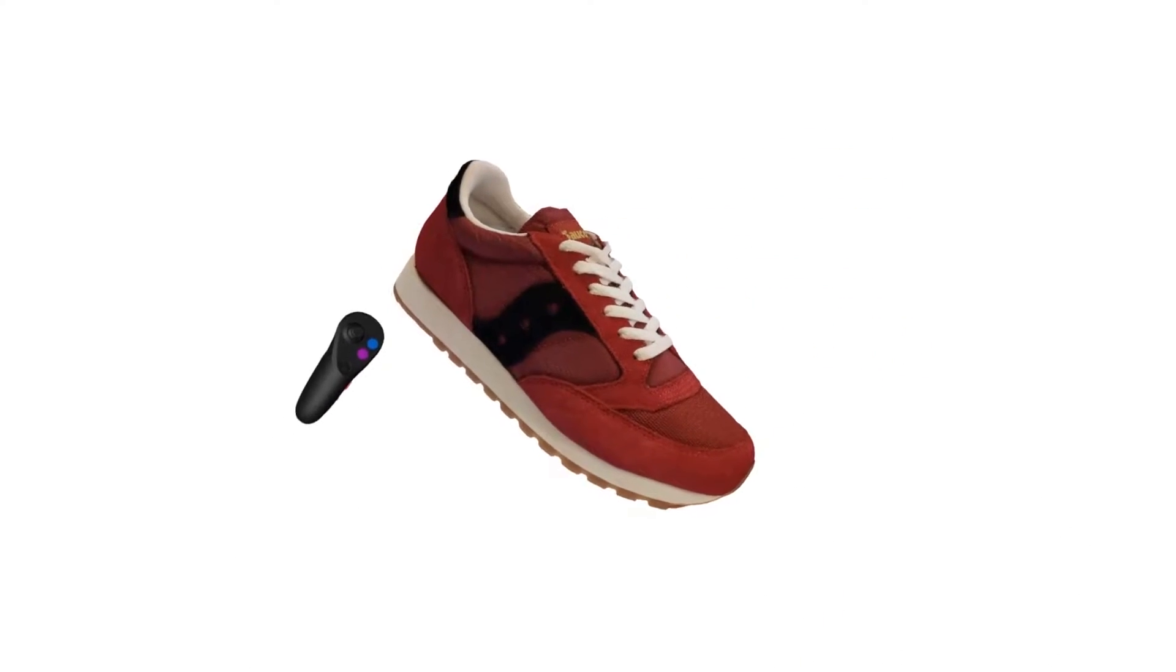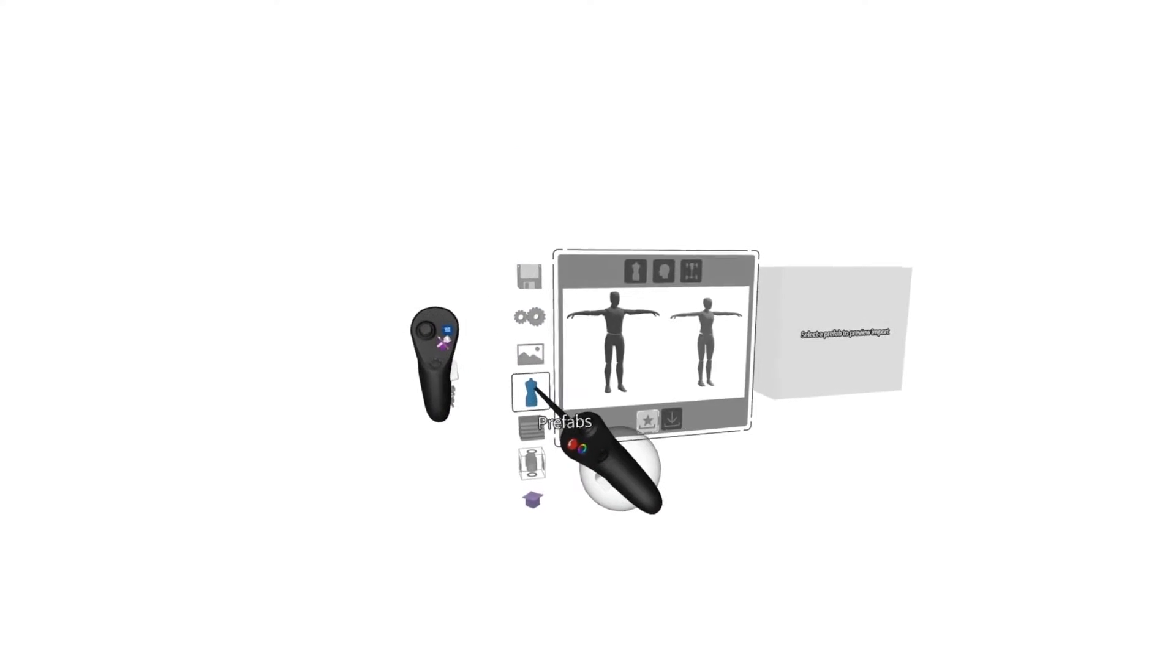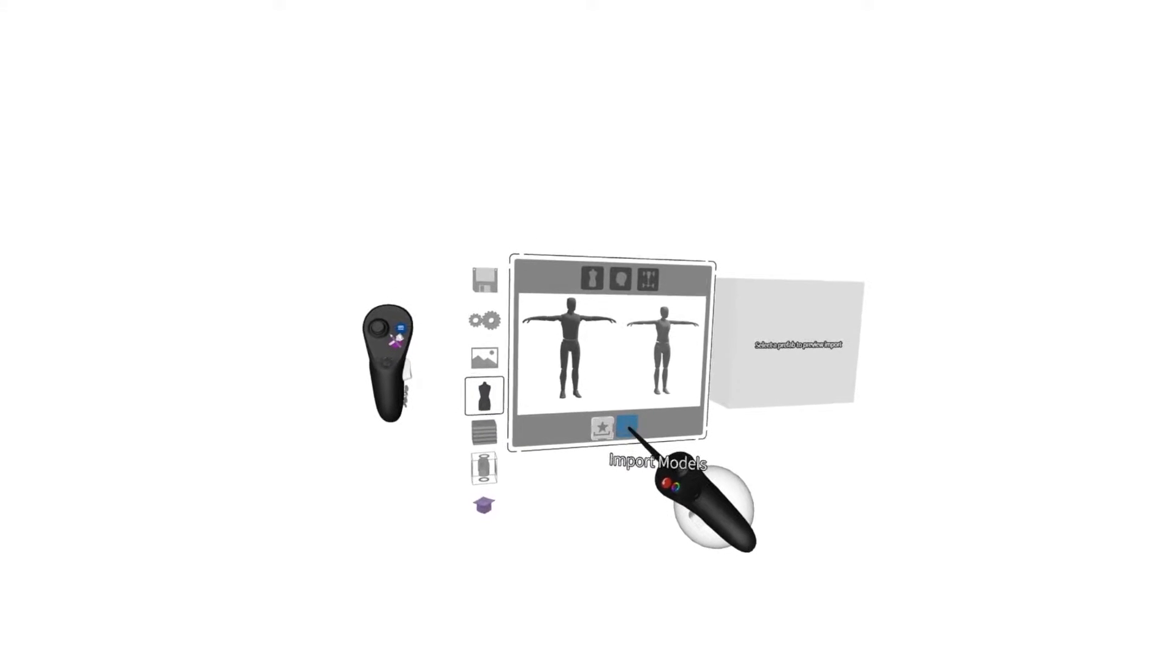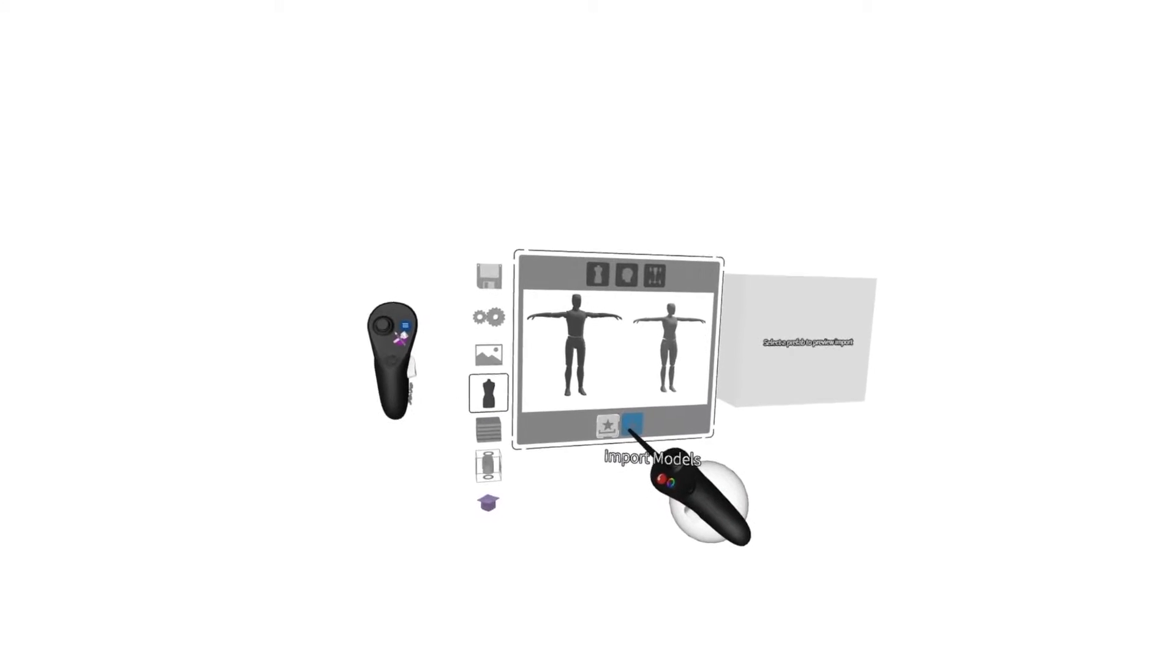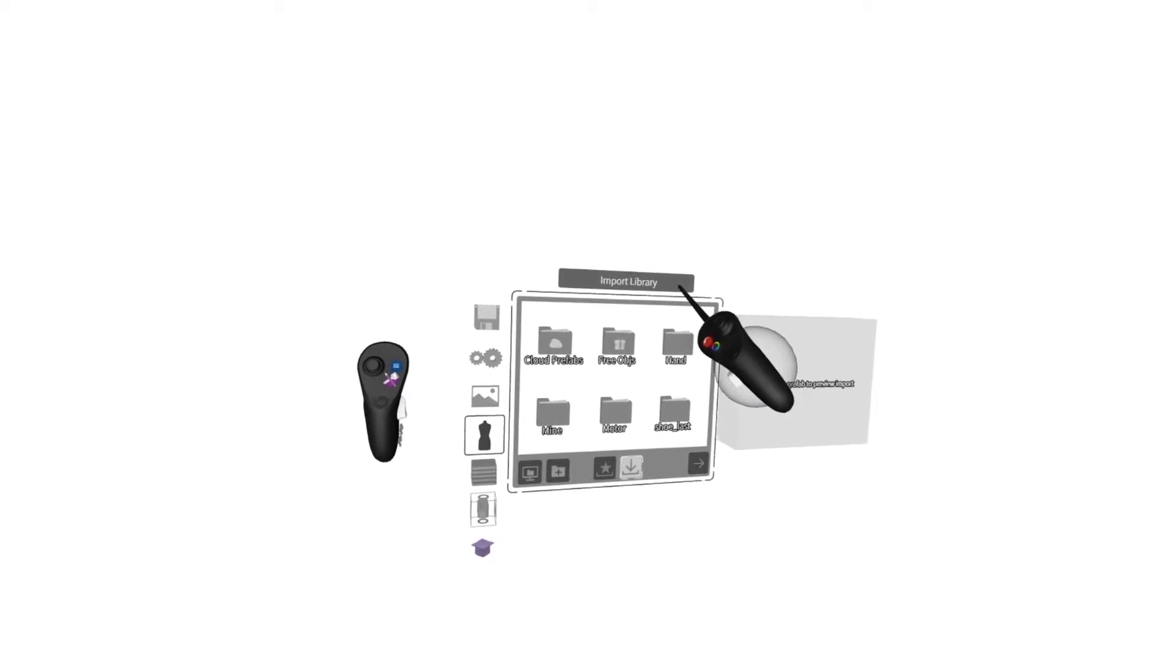To begin, I'll press the blue menu button and go to Prefabs. From here, I'll go to Import Models, and this references the Import Library folder on my PC.